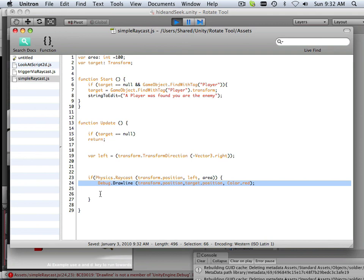So, in the next video, what I want to show you is that we have to actually script out what debug.drawline really is. So, that's in the next video. Thank you.